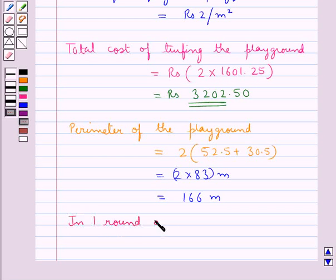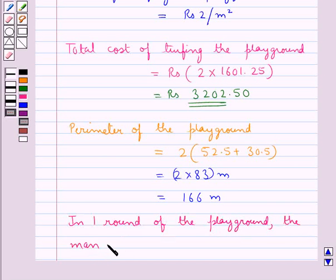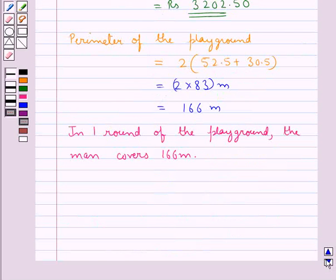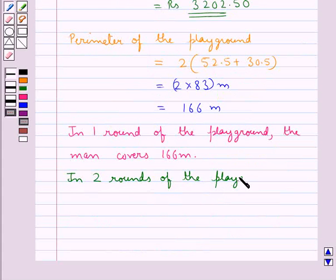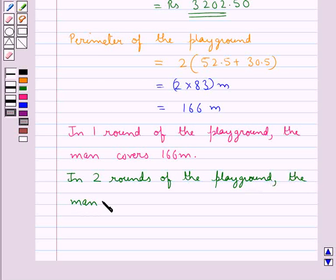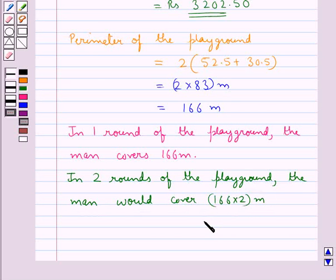In one round of the playground the man covers 166 meters. Then in two rounds of the playground the man would cover 166 into 2 meters, which is equal to 332 meters.